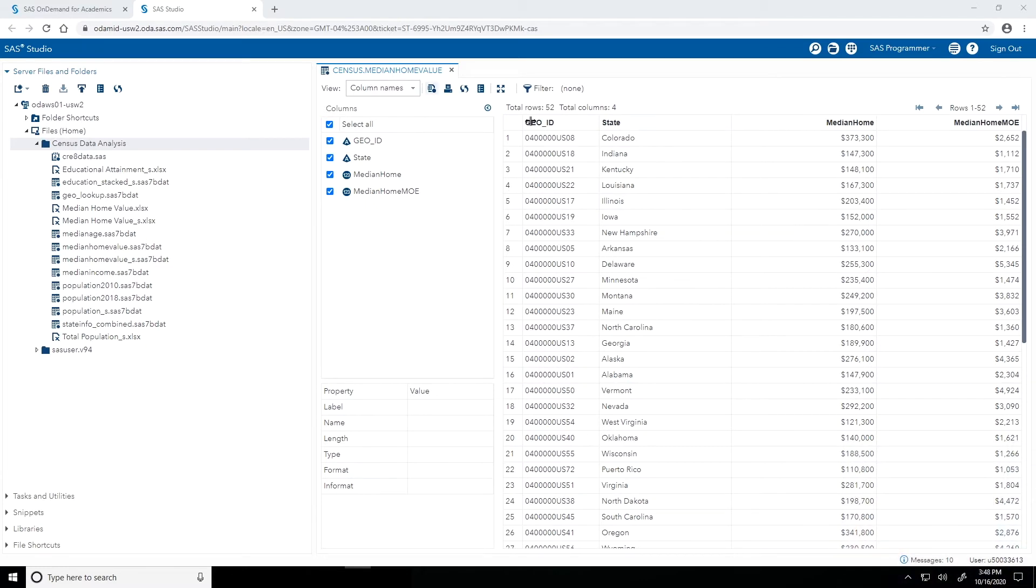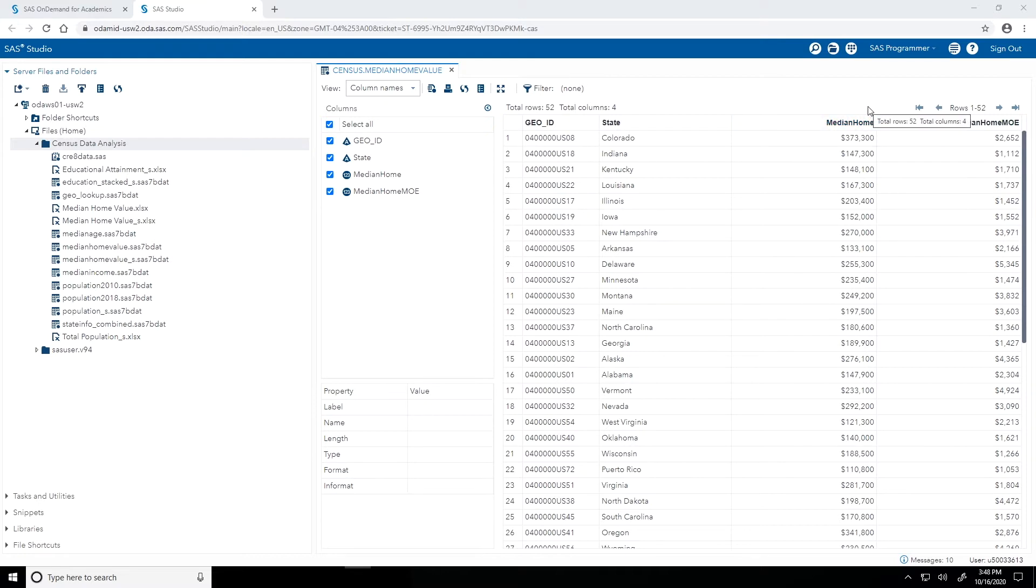Looking at this table here, we have one row for each state and we have this column median home containing those median home values. What I want to do with the bar chart task is essentially provide a visual of this information to make it easier to compare these median home values. Let's jump into the task.